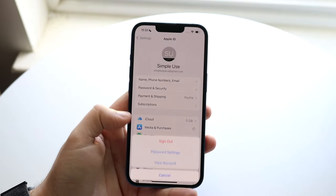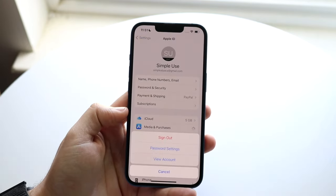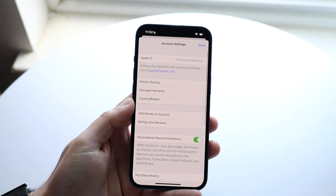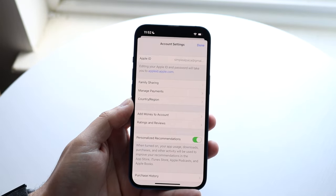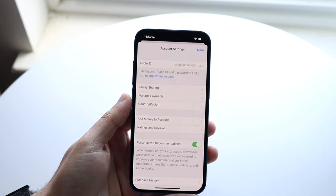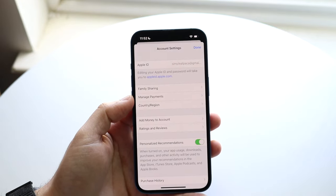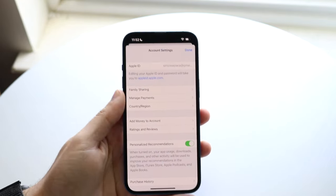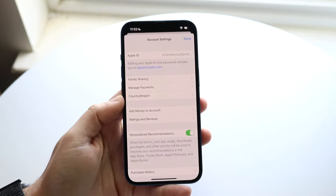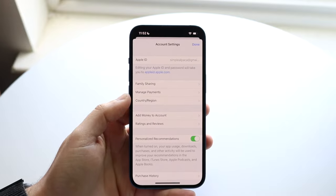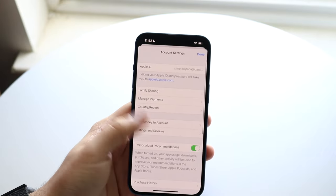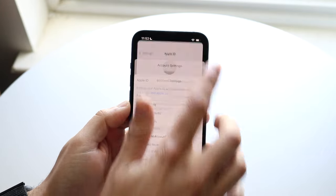Under Media and Purchases, go ahead and click View Account and make sure your same information is set up there too. Under Manage Payments, click on Manage Payments — it takes you to the same option as before — and make sure your credit card information is set up properly there as well.